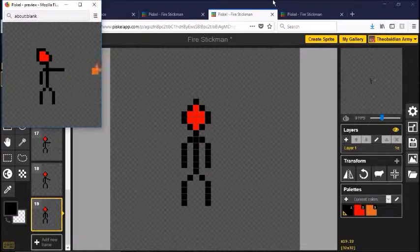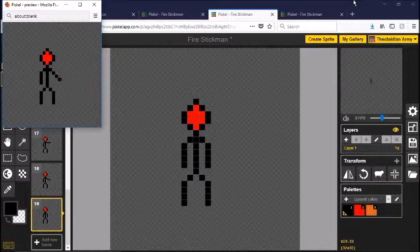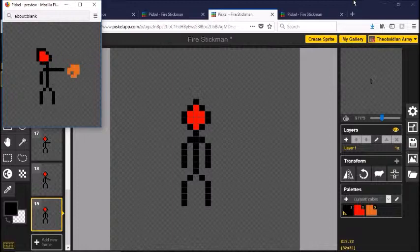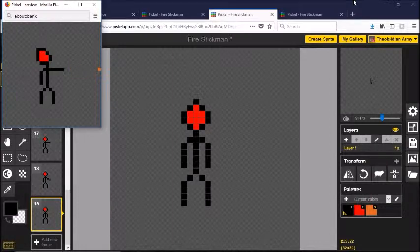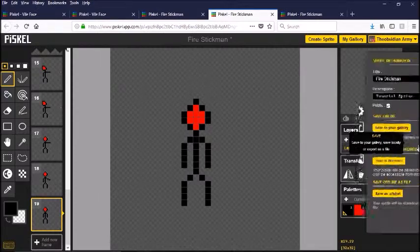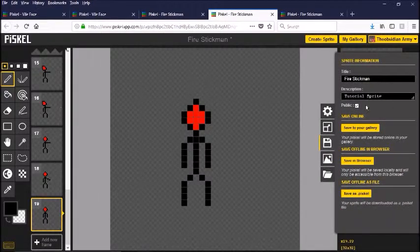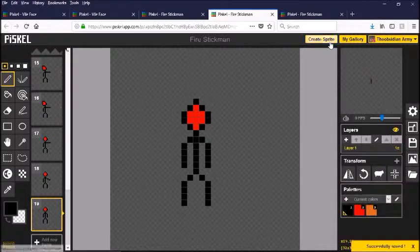You can start with something simple like that if you want to learn sprite animation — a stick figure where the legs don't even move, the left arm doesn't move, just the head, the fire, and the arm movement. When you're done, you just save it, name it, put a description, and save it to your gallery.